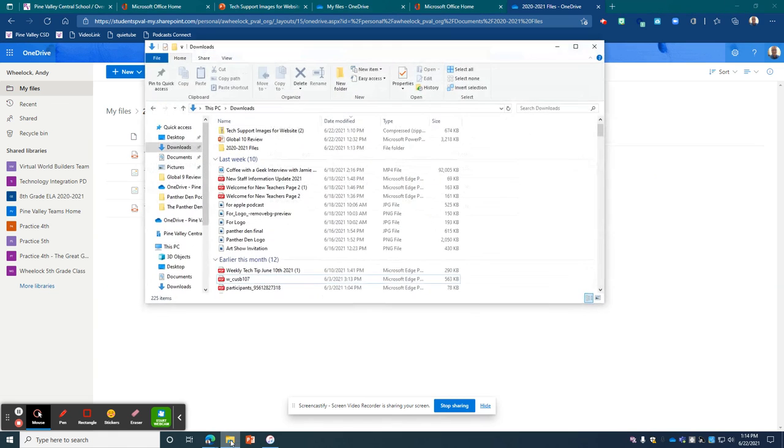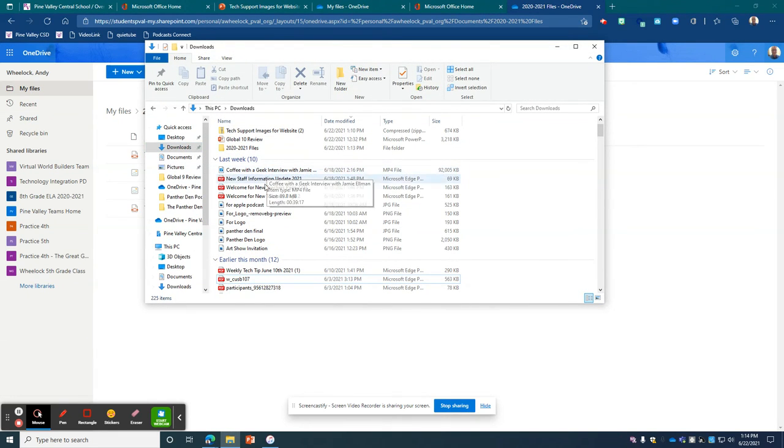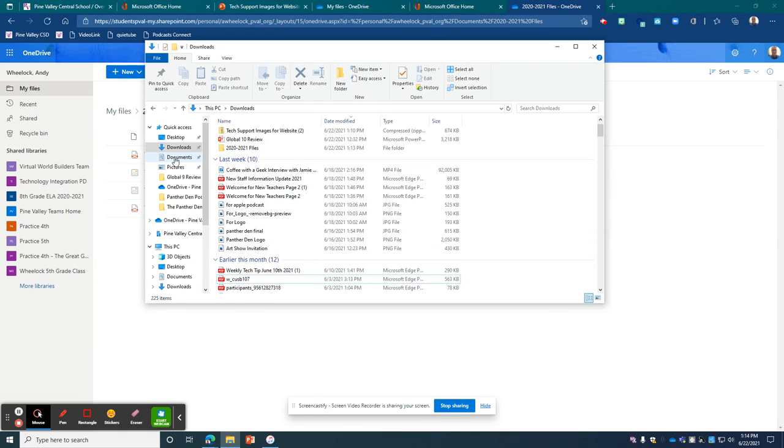So cleaning up your downloads folder will be really helpful for your school year for next year. You can also do that for documents or whatever you'd like in there.